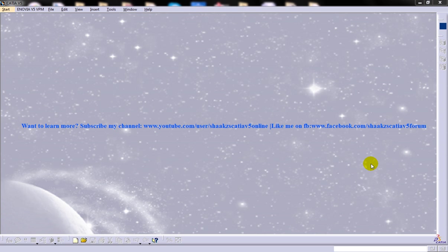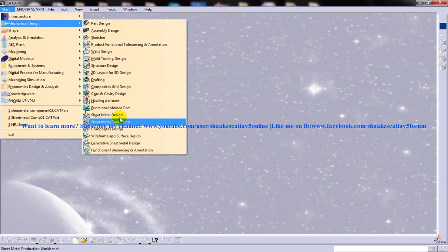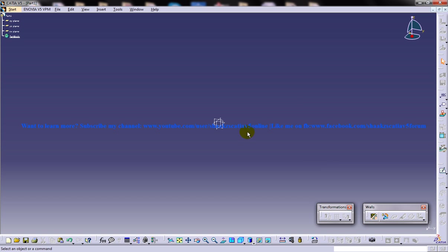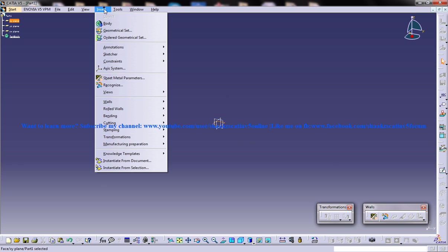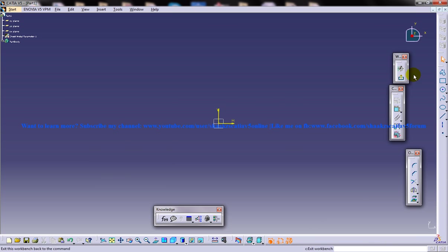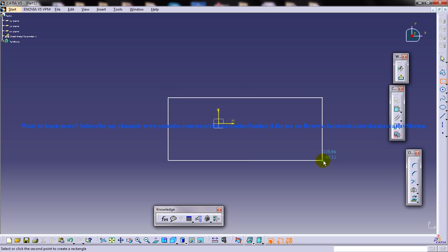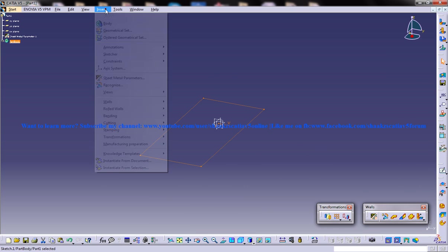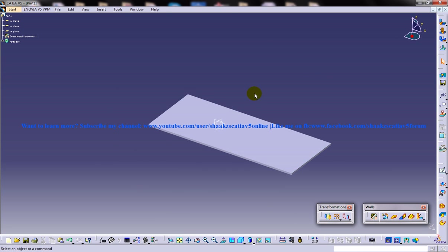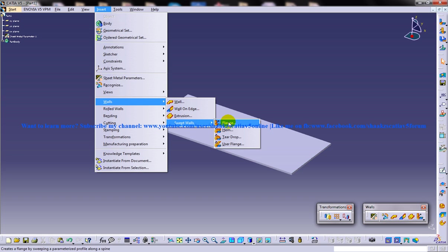I'm going to discuss creating a flange on a sheet metal component. To start off, I'm going to create a basic sheet metal design. Remember that you need to create a basic wall in order to use a swept wall, so I'm going to create a basic wall here. Now I'll go to Insert, Walls, and Flange.